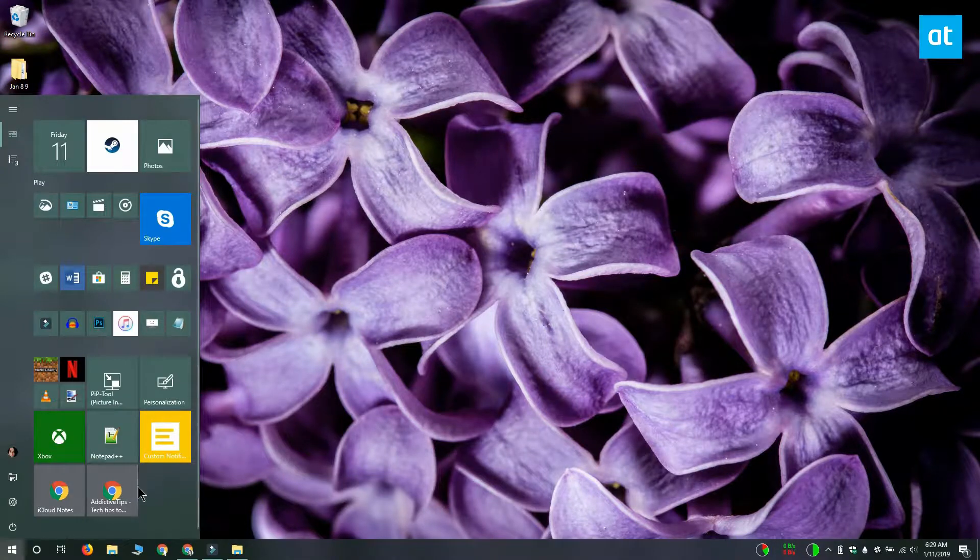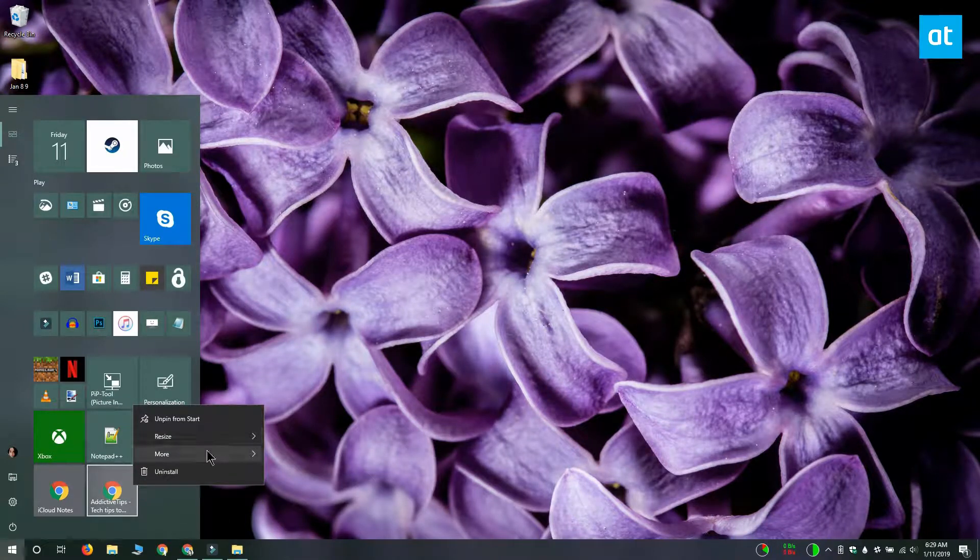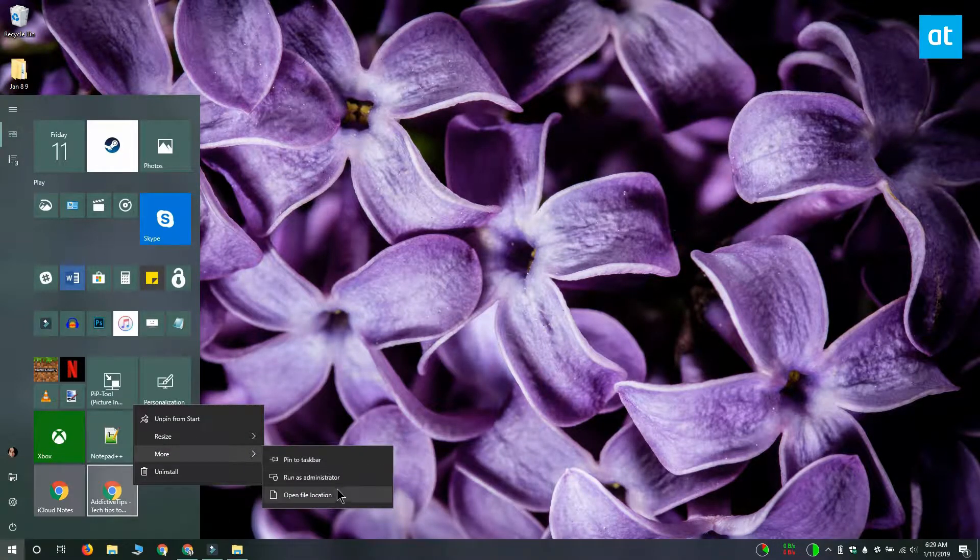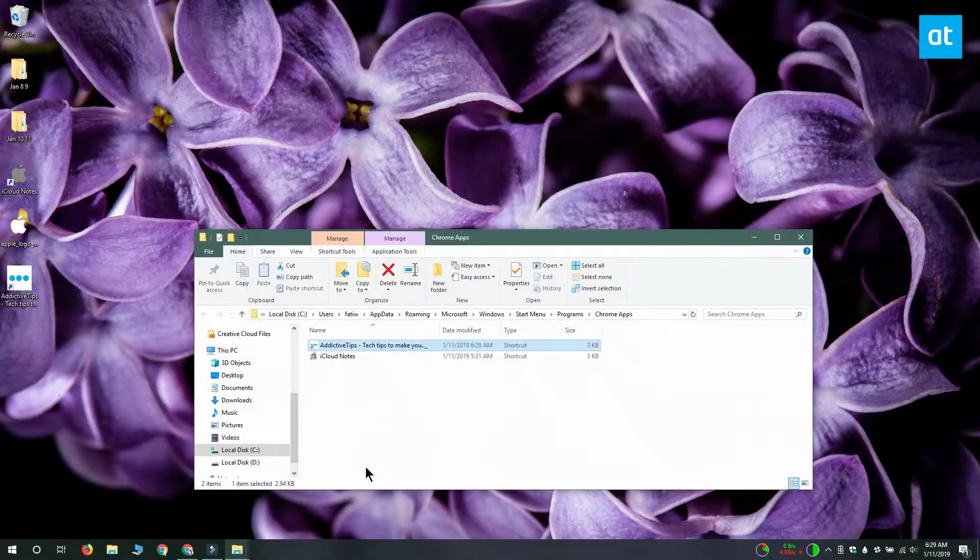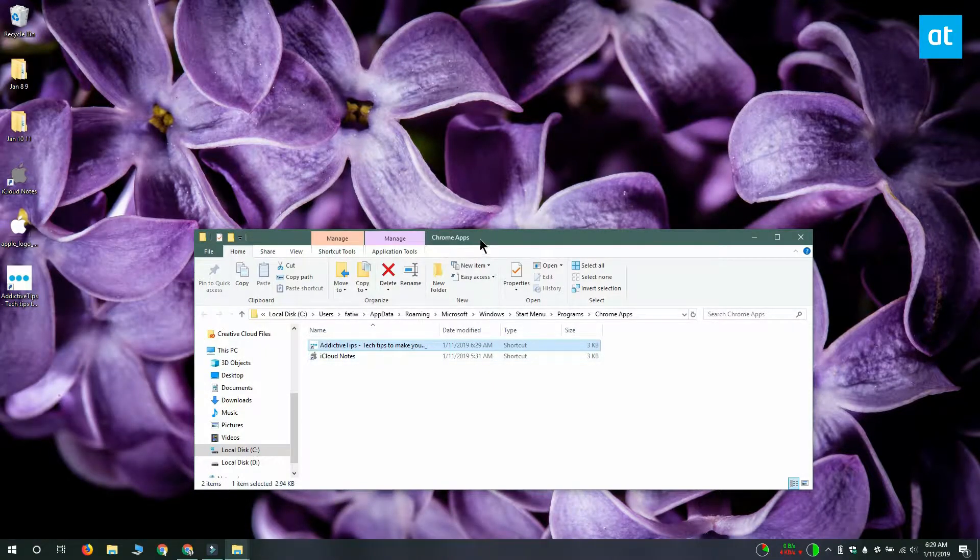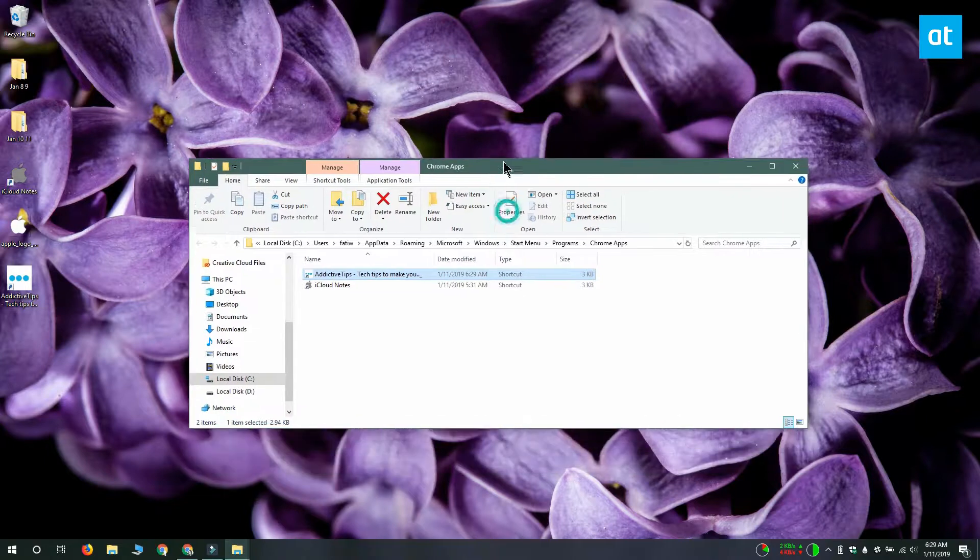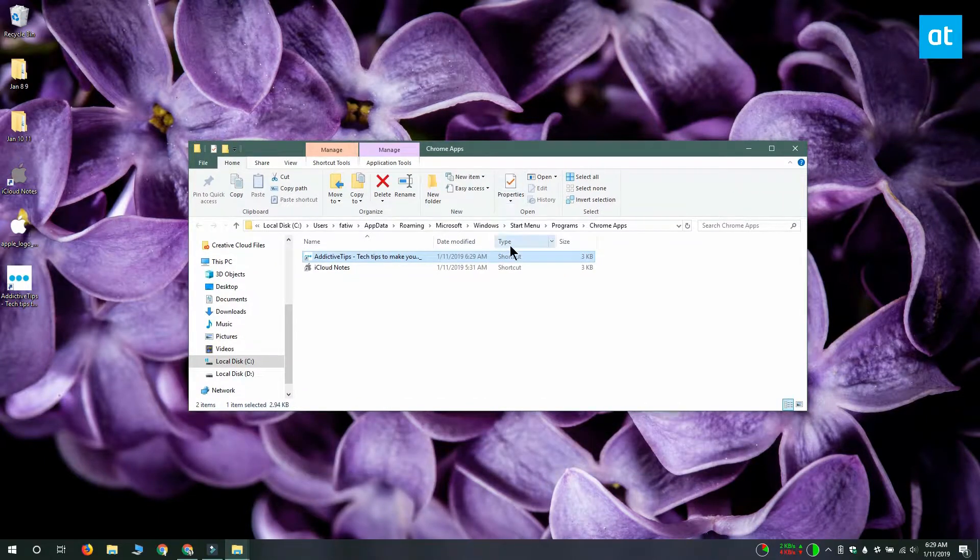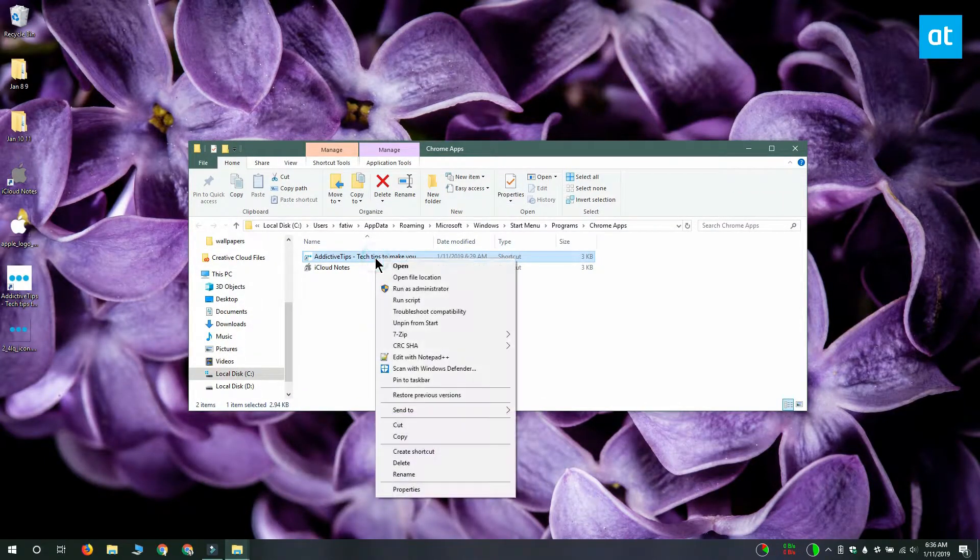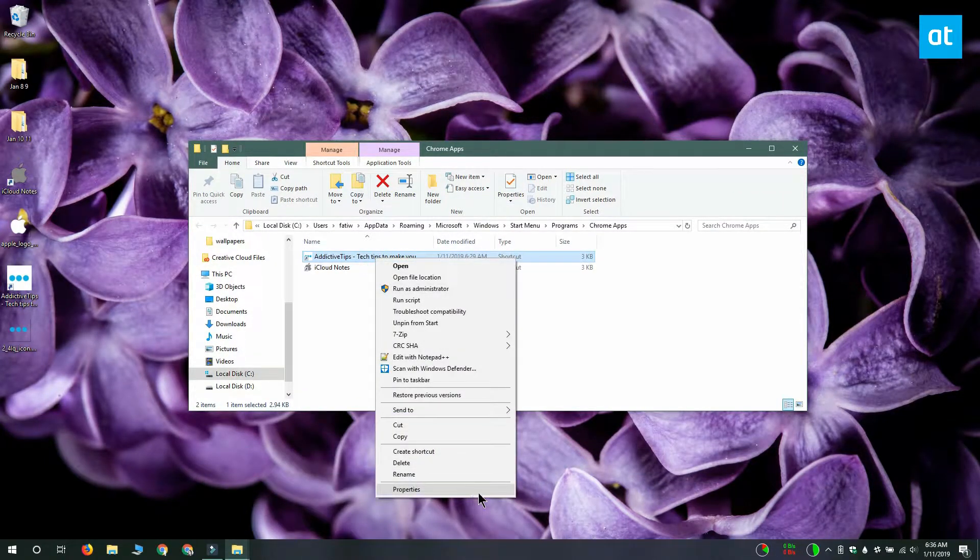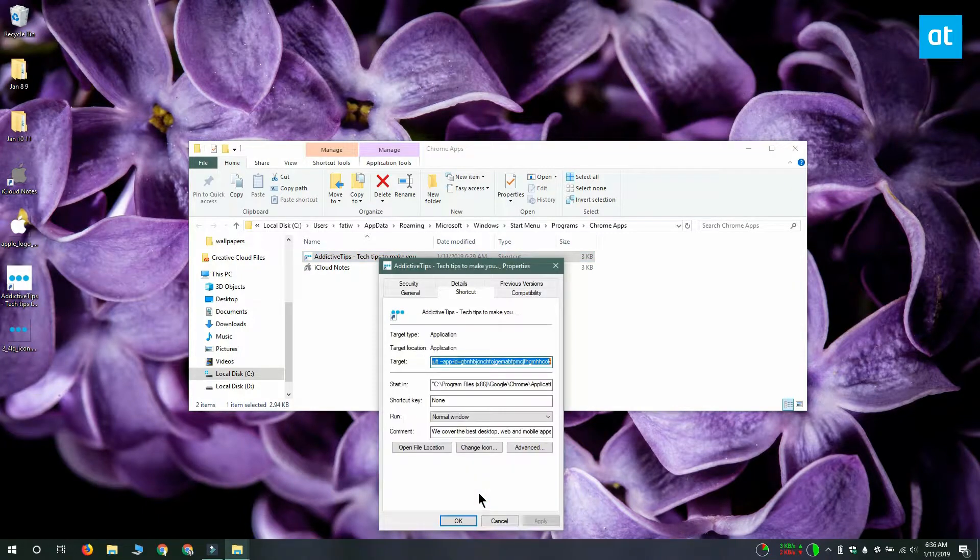So to fix this, open the start menu and right click the Chrome app that you want to change the tile icon for. From the context menu select more and then open file location. In the file explorer window that opens, right click the shortcut for the Chrome app and select properties.